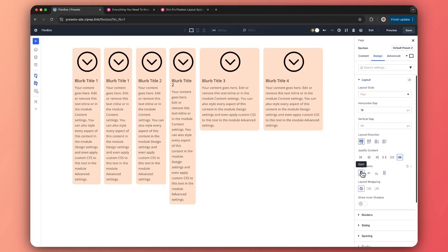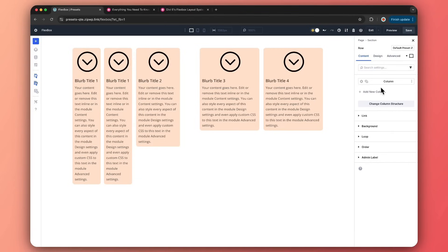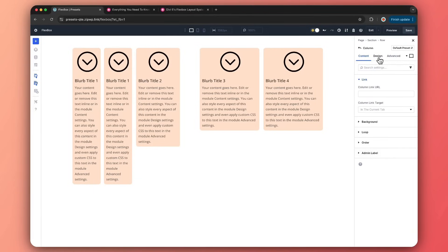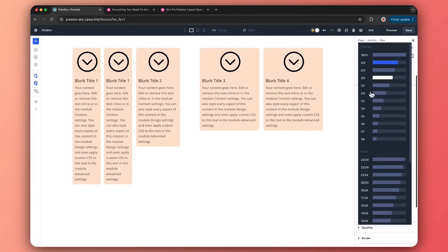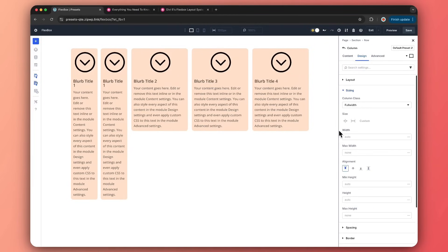Let's align everything on top. Let me remove this second column and go to settings in Design. In Sizing, I'll make it 100% to return it to normal sizing. This is just a quick overview of how you can use the Flexbox layout. The possibilities are endless and we are going to cover more in future videos, so make sure you stay tuned.